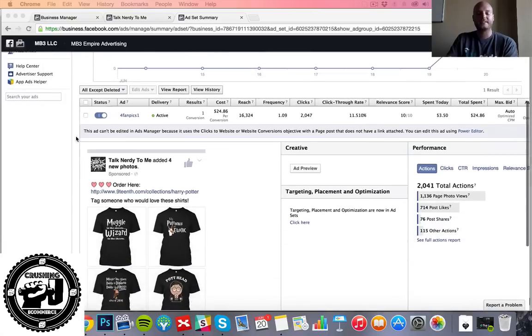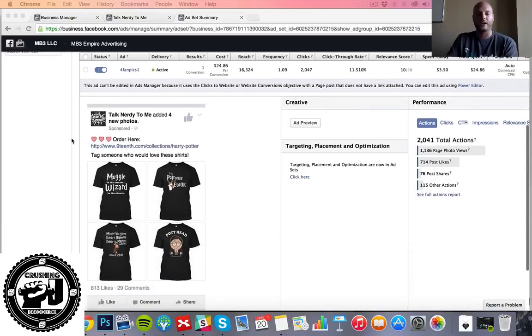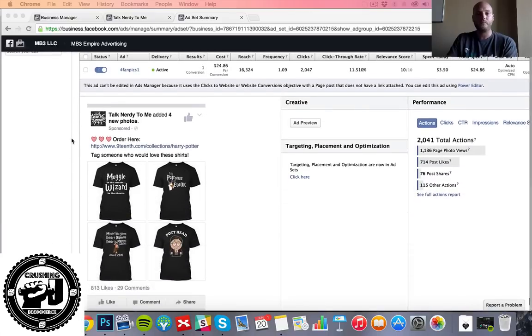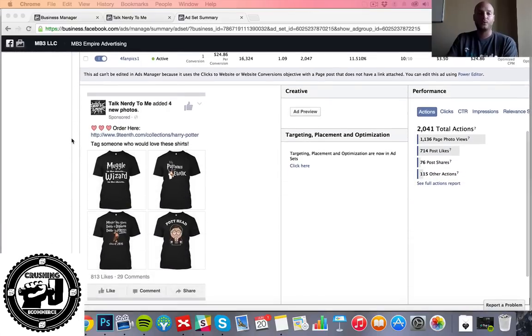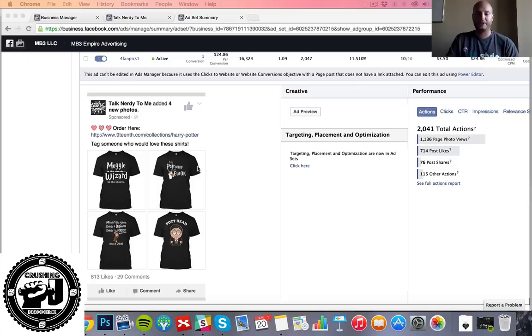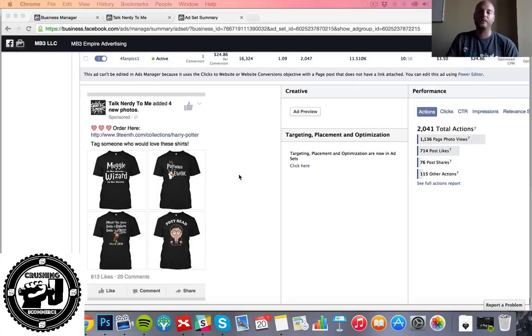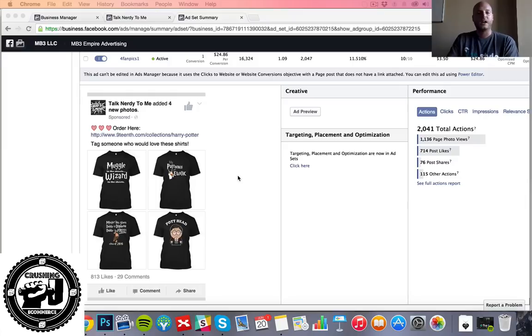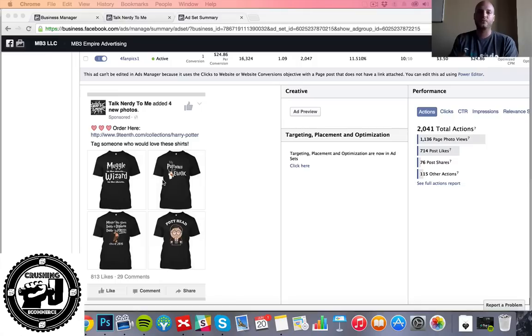So here's the ad style we've got going on. We have four separate shirt pictures here. Each of them is 1,200 by 1,200 pixels, kind of like our normal advertisement would be. But we upload all four of these individual pictures into one fan page post on the fan page.